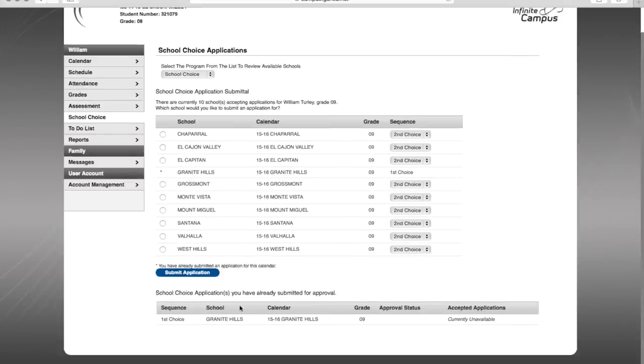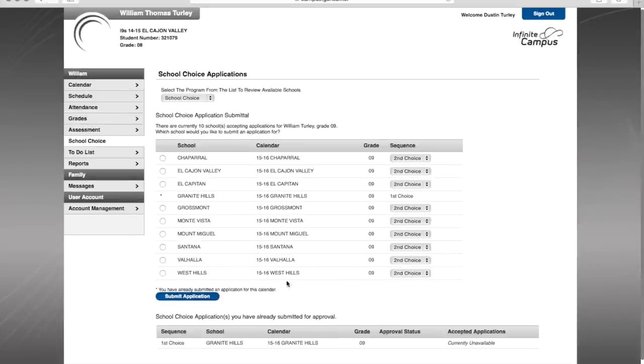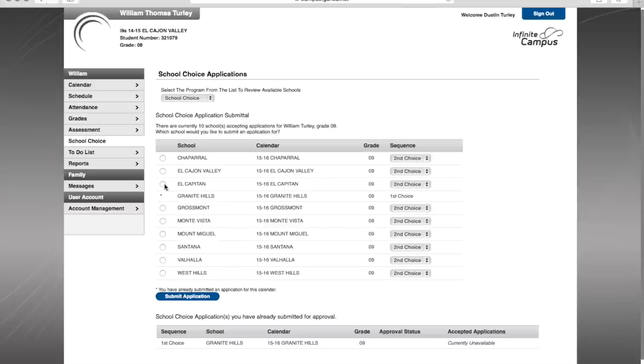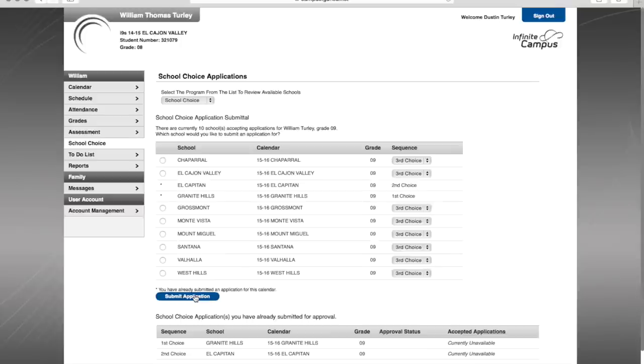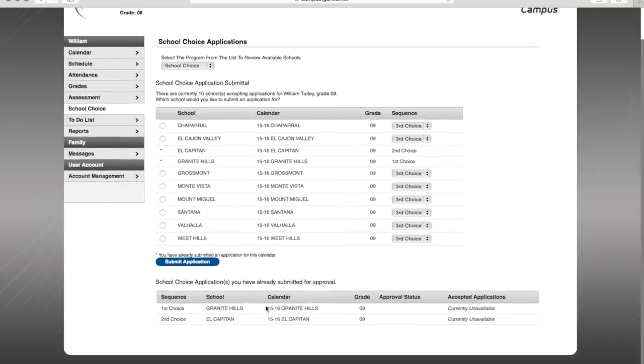Now, underneath my application awaiting approval is here. I can choose a second choice. If you notice, Granite Hills is already selected and not available for me to select again. El Capitan is my second choice, submit application, submitted.